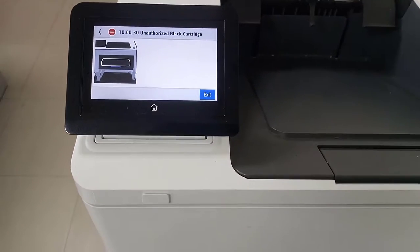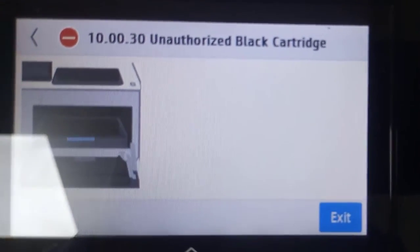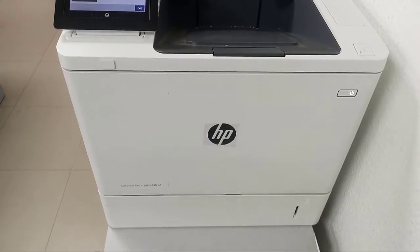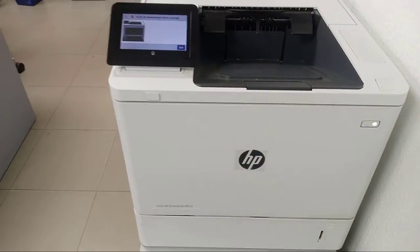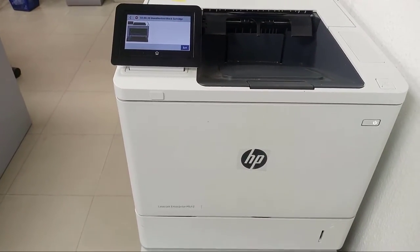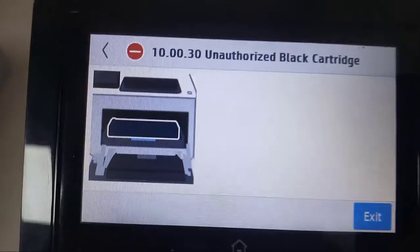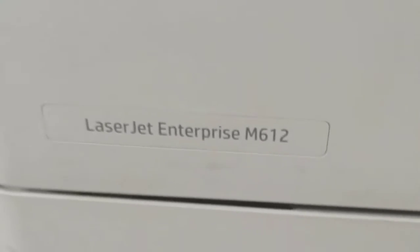Welcome to this training. We're going to deal with HP printer error 10.00.30, which is 'unauthorized black cartridge.' This occurs when you put an unauthorized cartridge into the HP LaserJet printer. We are dealing with the LaserJet Enterprise M612.